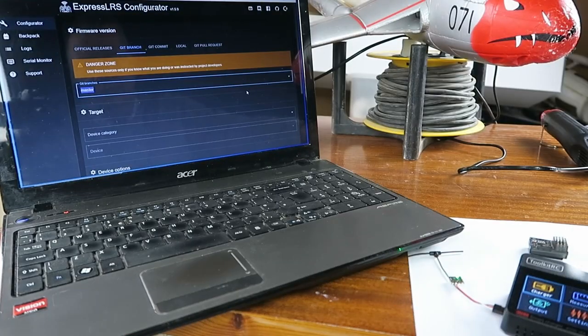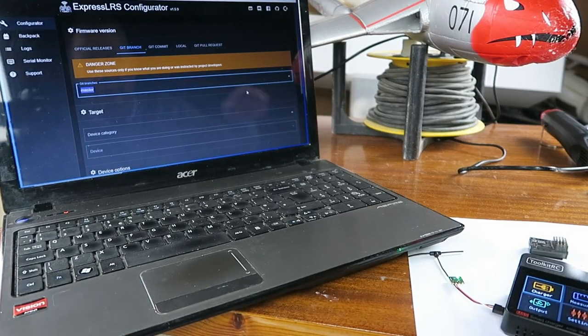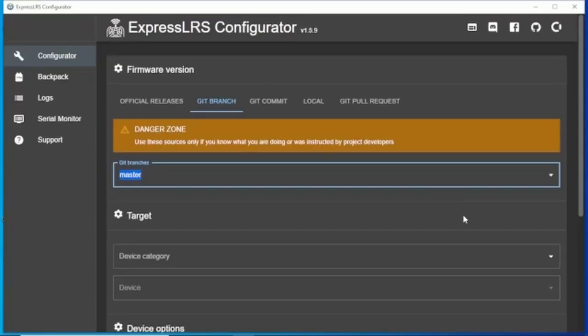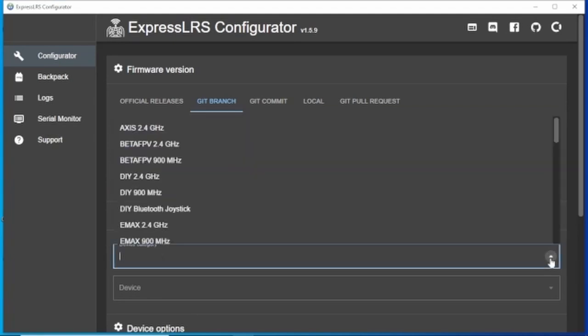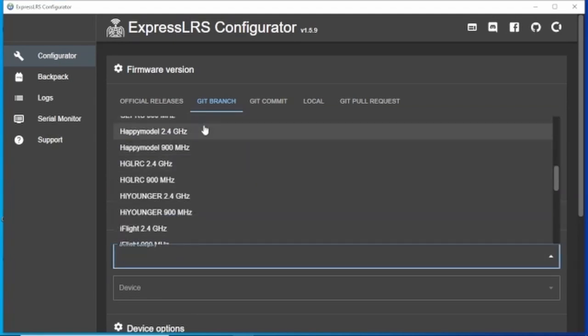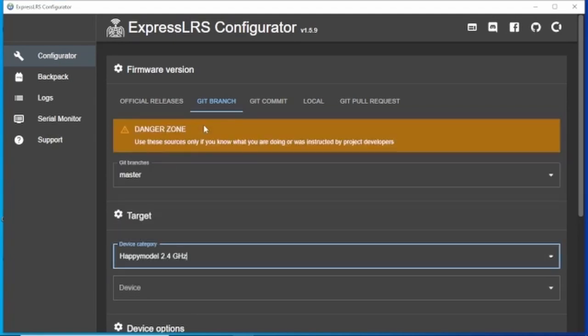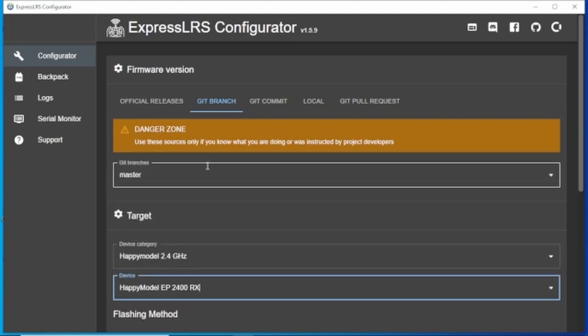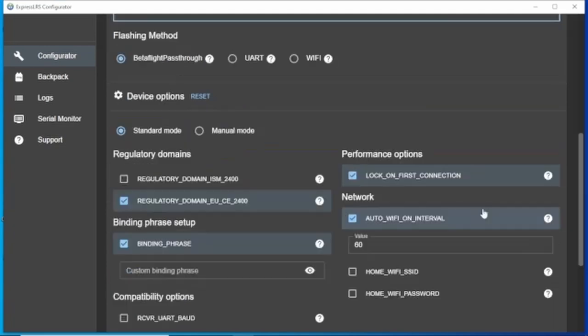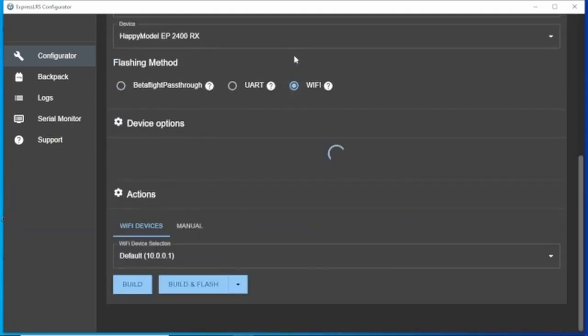That gives us the information that we need in the configurator to select our device, HappyModel 2.4 GHz. I don't have the dual band version, it's just the top one here I believe. The flashing method is going to be via Wi-Fi.